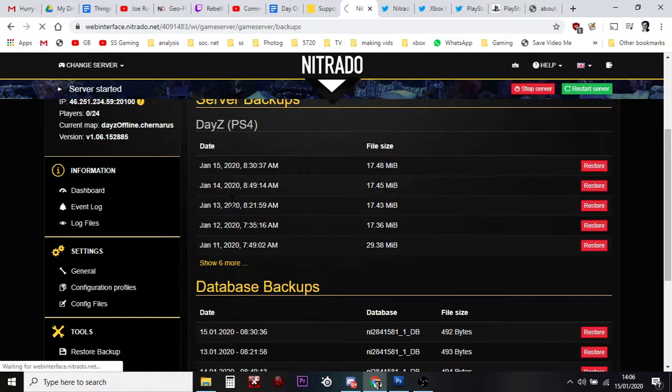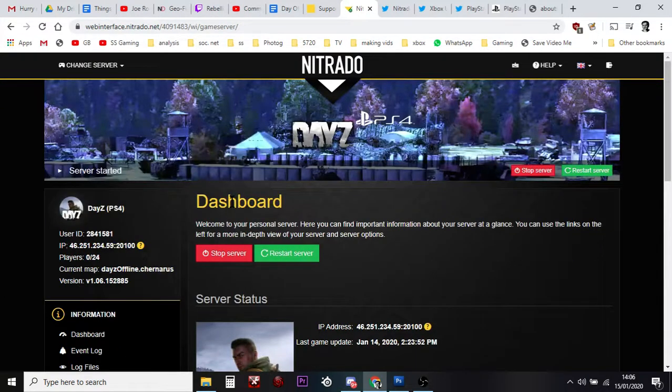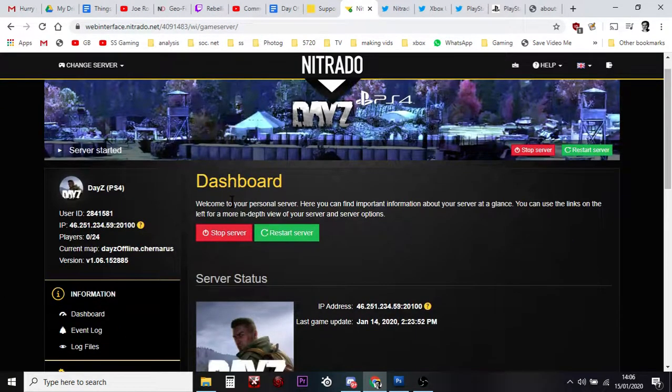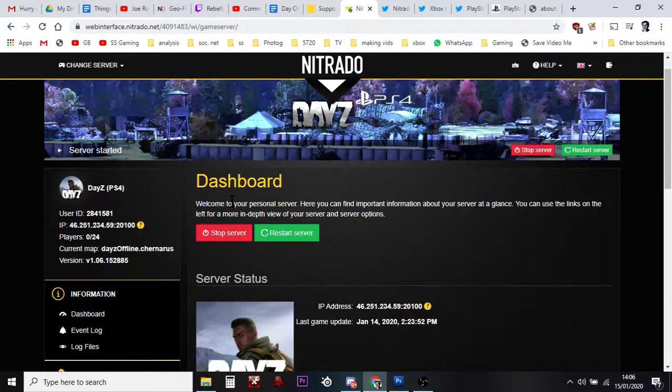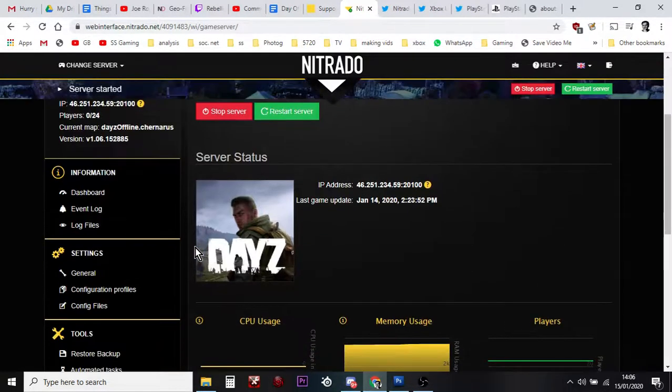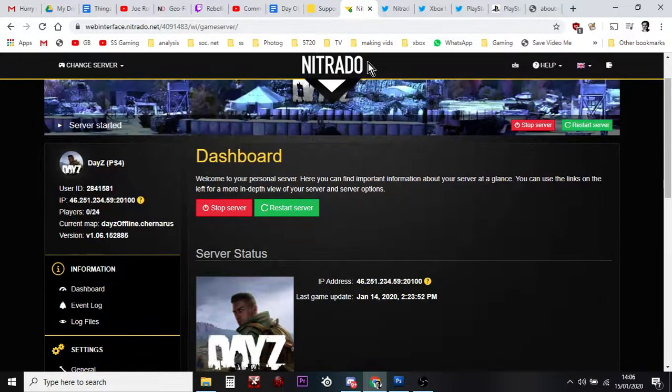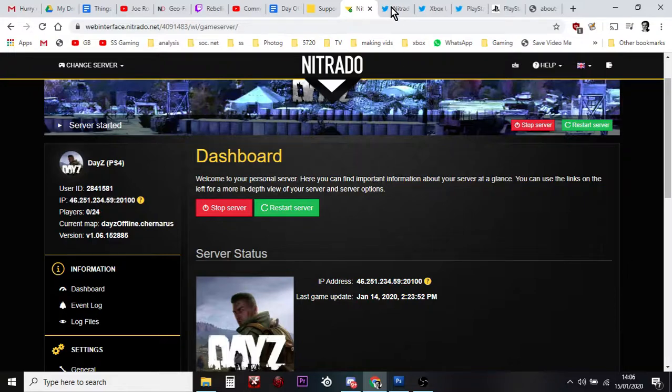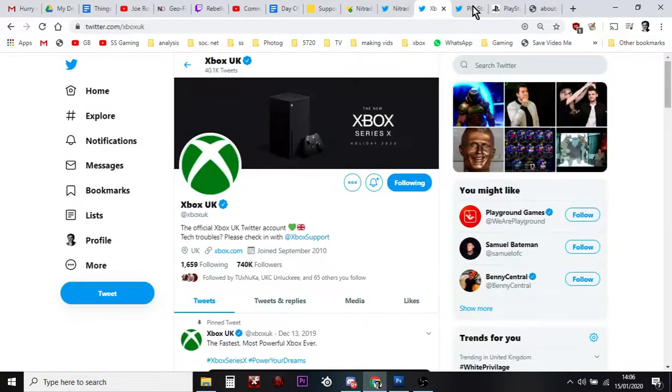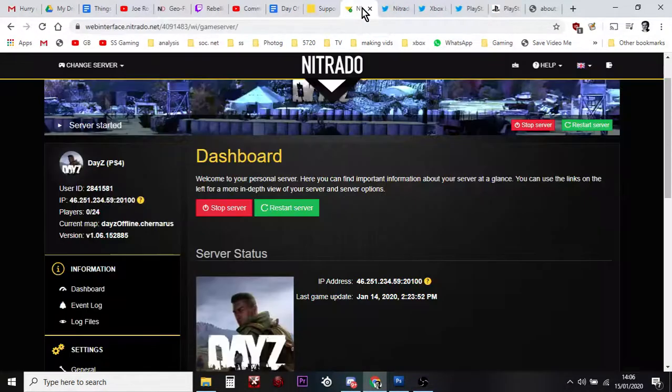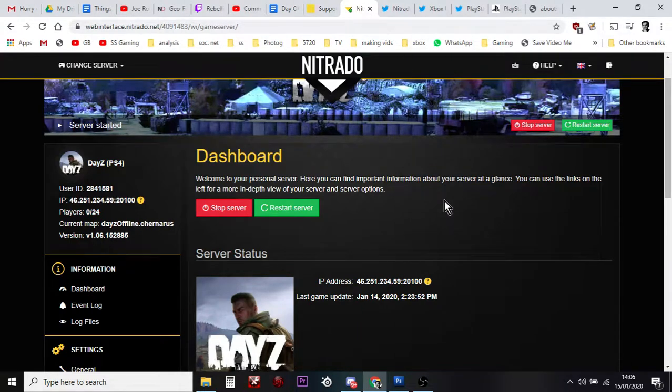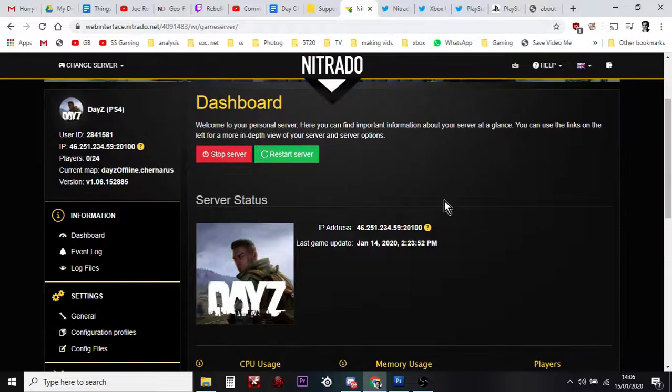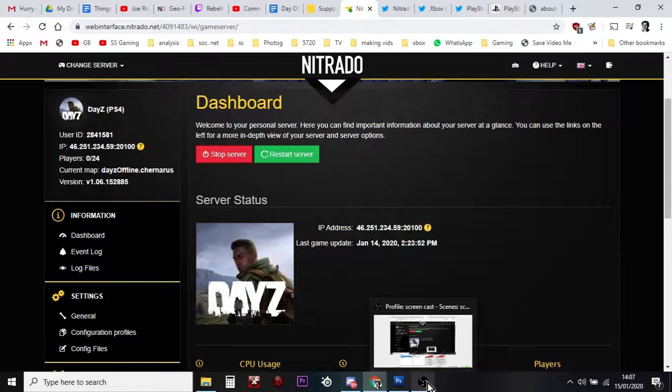So, there we go. Hopefully, it's given you some ideas about what to do. So, as I say, the first thing is always just to stop and then restart the server. You can restore a backup previously. Contact Nitrado Support. Check the accounts of Nitrado, Xbox, PlayStation, and DayZ as well, just to see if there's any problems with the game. And then you should be able to find out your problem there. Anyway, there we go. Hopefully, that's useful. And if you've got any other questions or comments, put them in the box down below. Thank you very much for watching, and I will see you again soon.